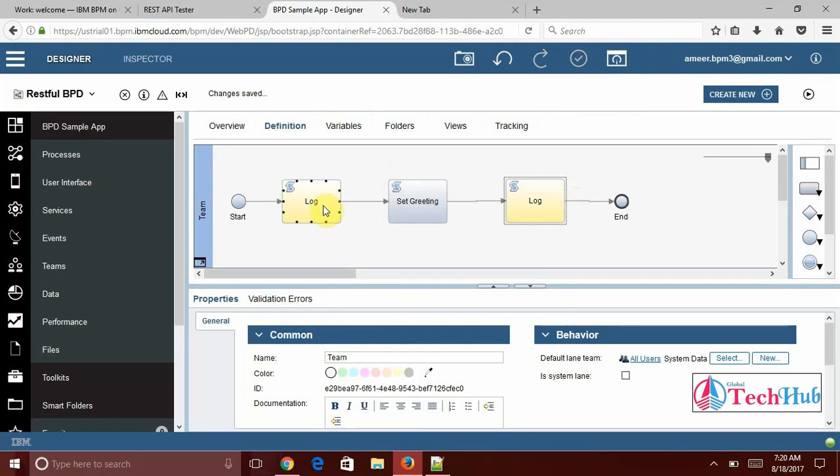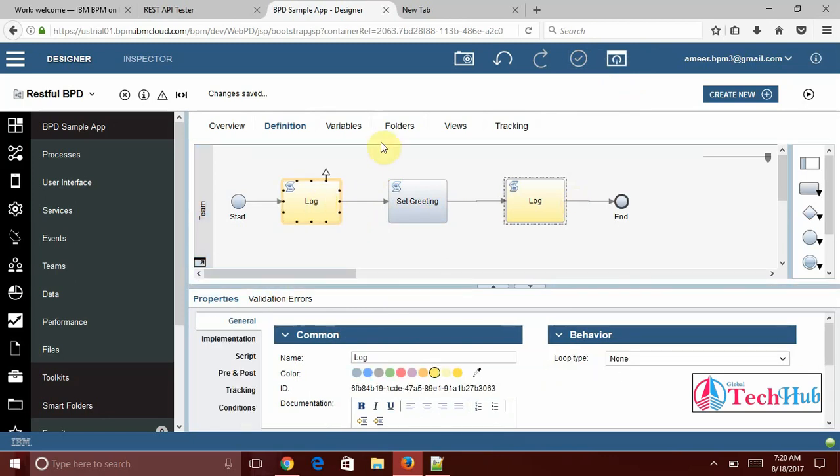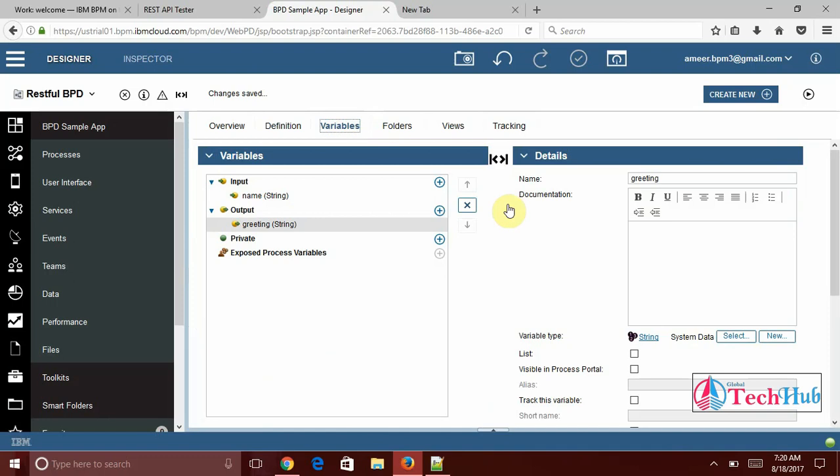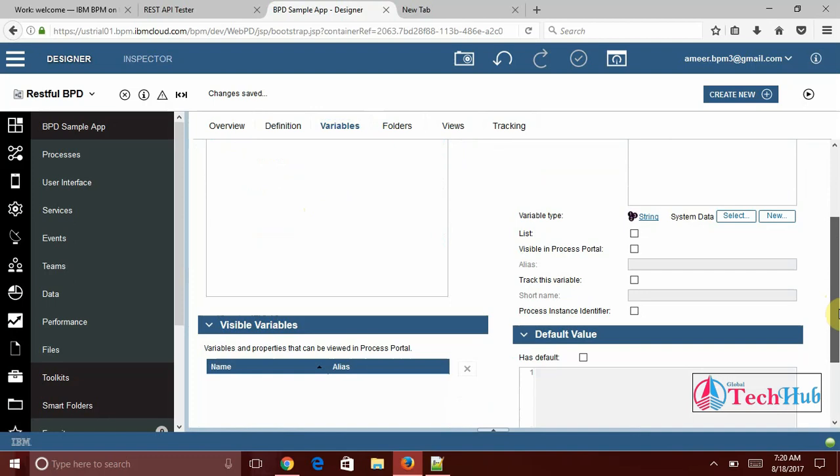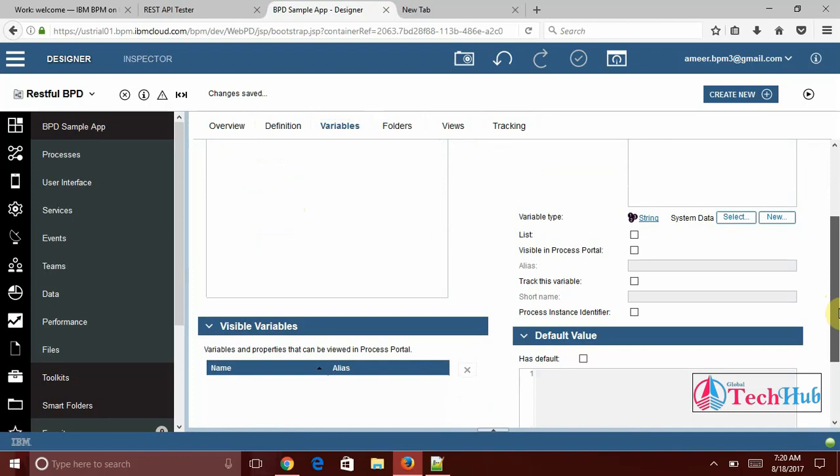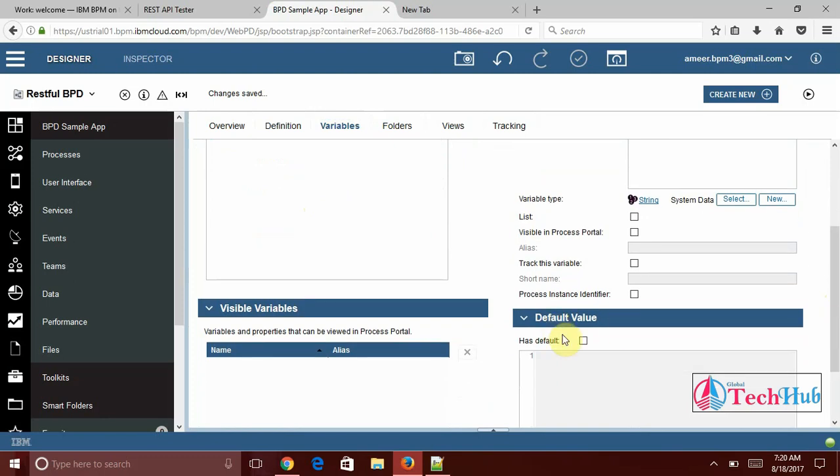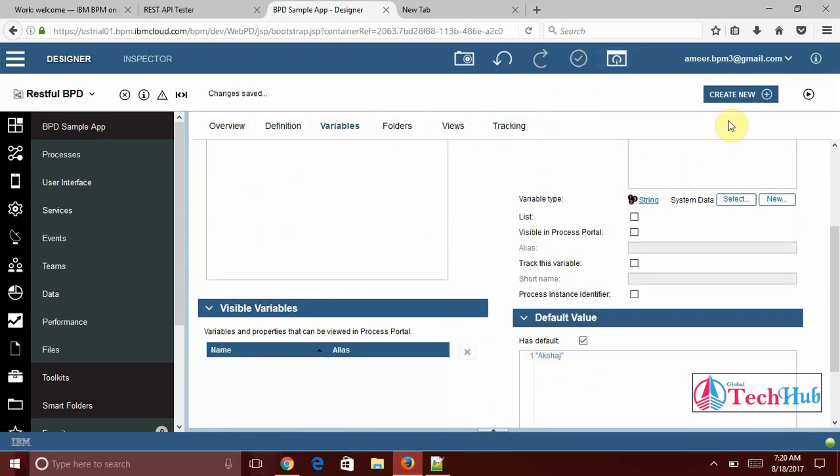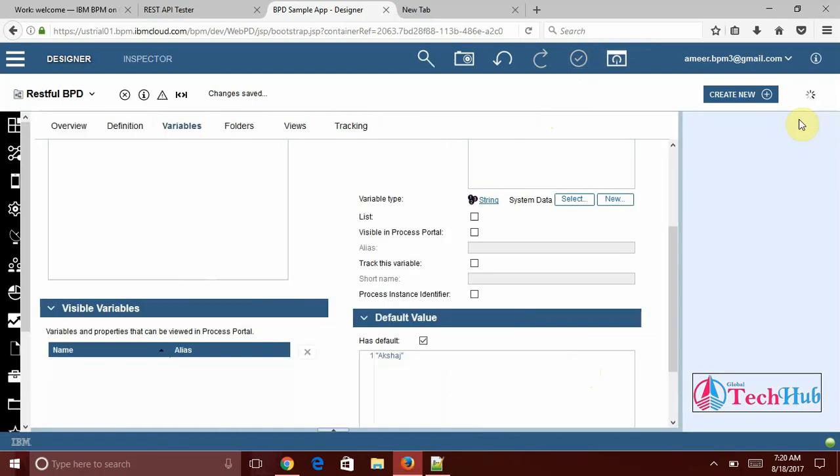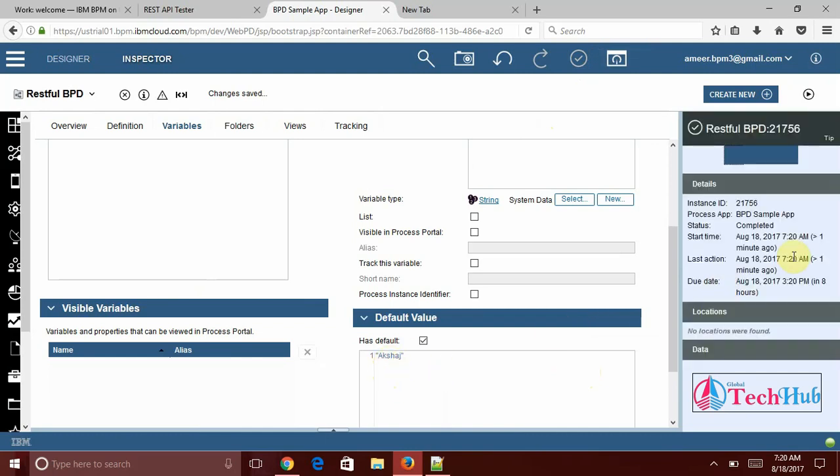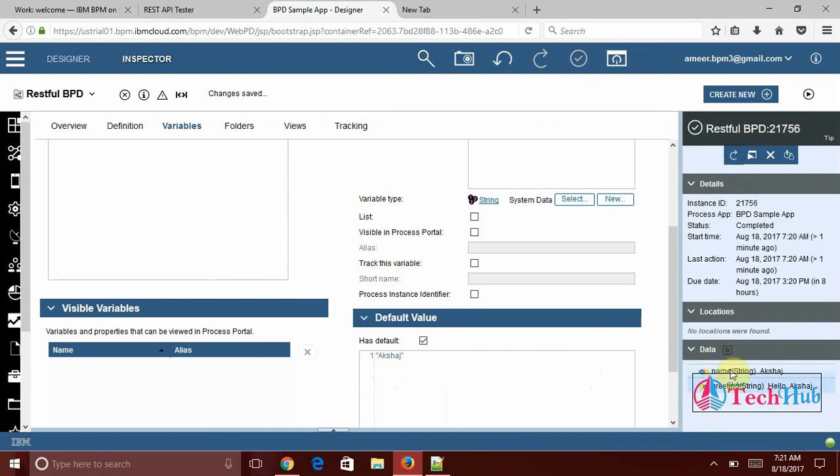Under the variables, the name. I am going to keep some default value here for our testing purpose. Let's see if I run it what will happen. I just run it. Name I set by default access. And here it is successfully completed. The result of this one, under this my data I will see name as access which is by default I have set it and greeting as hello access. So this is simple. My BPD flow I have created.